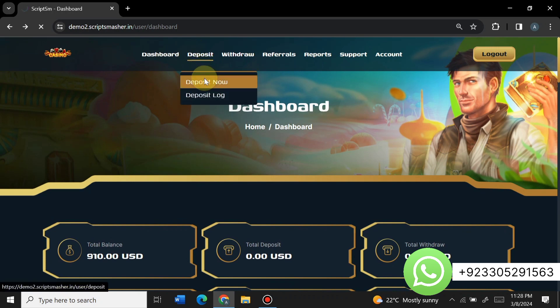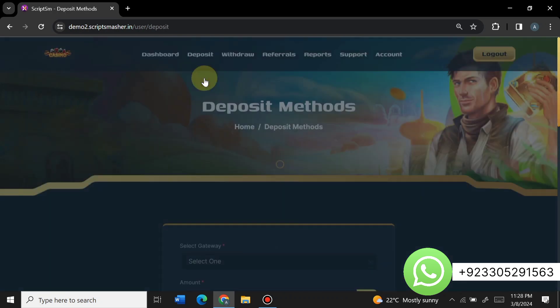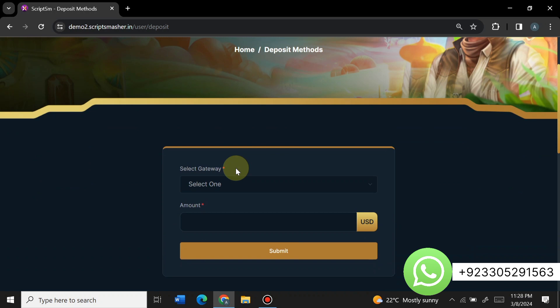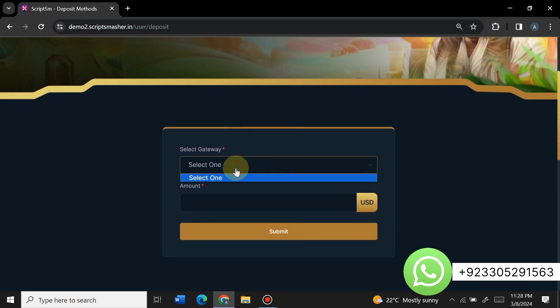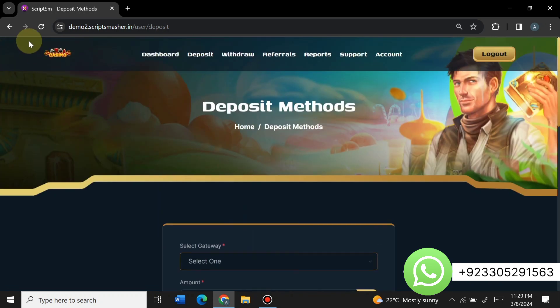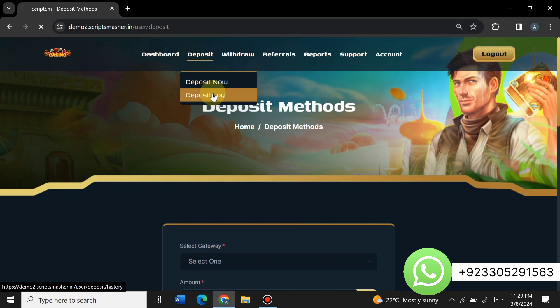Now let's go to the deposit section. Here you can see the deposit gateway section — currently no gateway has been inserted. In this video I will completely show you how you can create a gateway or use automatic payment gateways on the website. Here you can also see all your deposit logs.